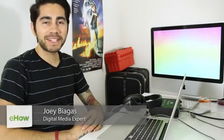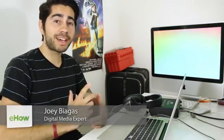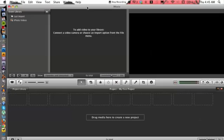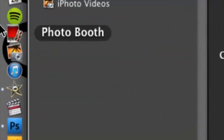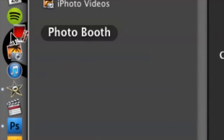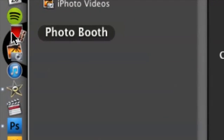Hey, what's going on guys? My name is Joey Biagas and I'm a digital media expert. Today I'm going to show you how to video record on your MacBook Pro. Alright, so let's dive right in. Now one of the ways I'm going to show you is opening up Photo Booth.